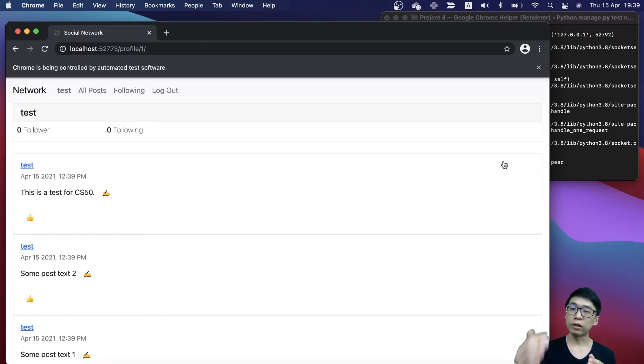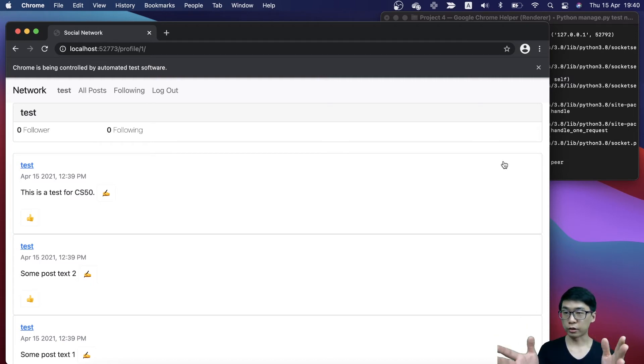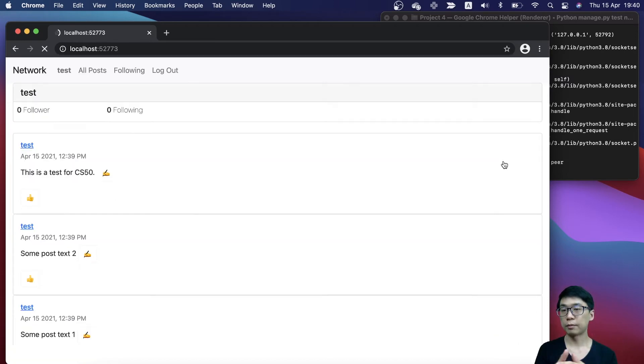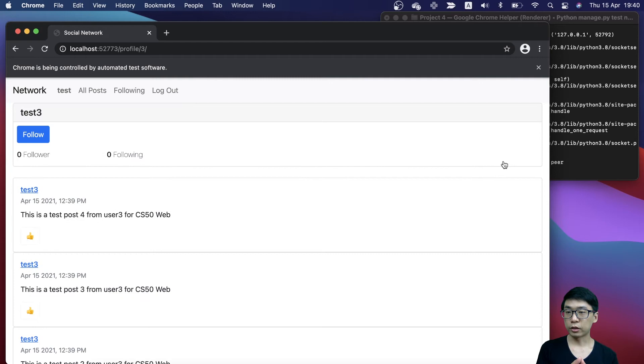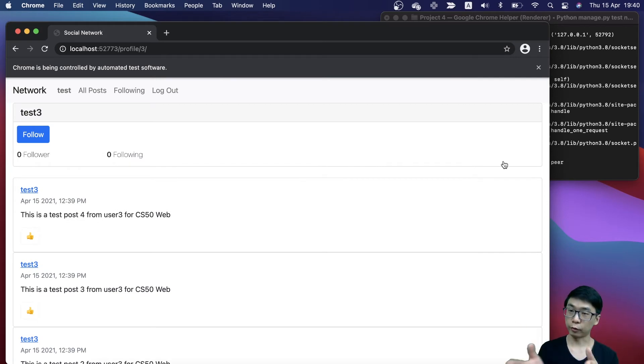If I click on test, this is a test profile. As you can see, there's no following button. If I go to test tree, there's a follow button.